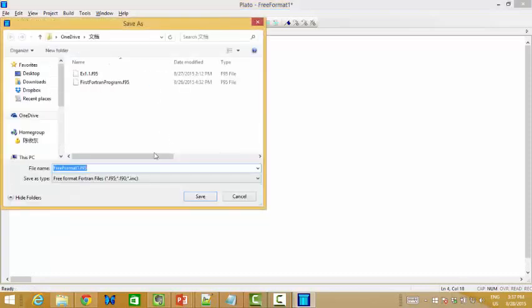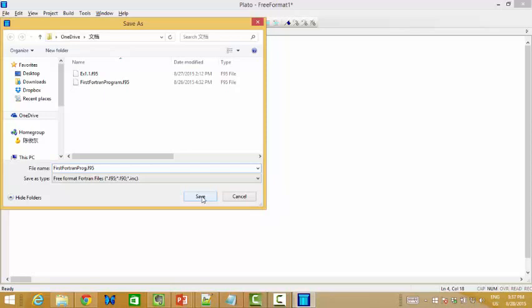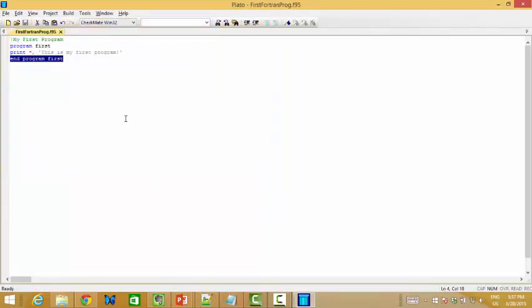And then, we can save it. You see the extension for the Fortran program is F95. Oh, yeah, I already have how to do program, right? Yeah, just do this way. My first Fortran program. Okay, just save it.